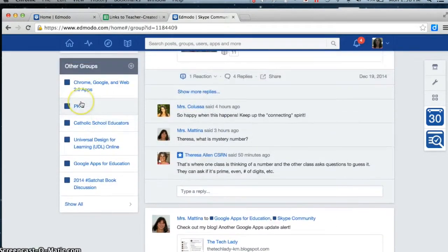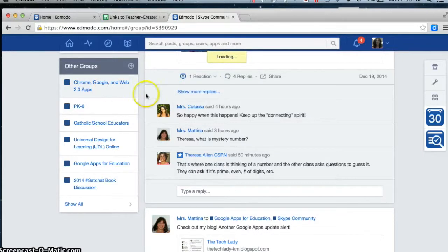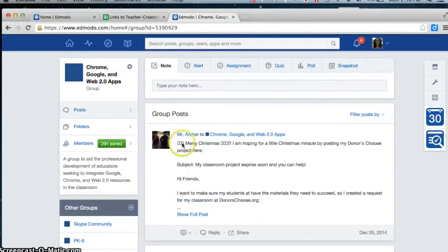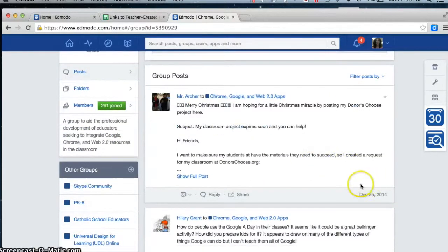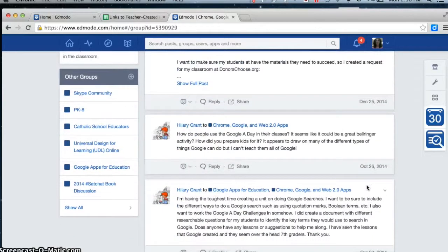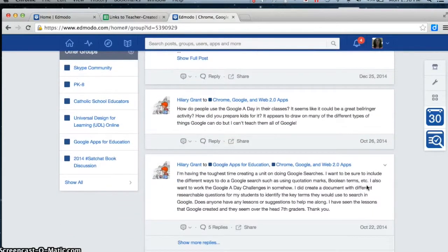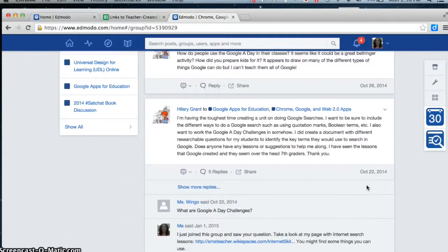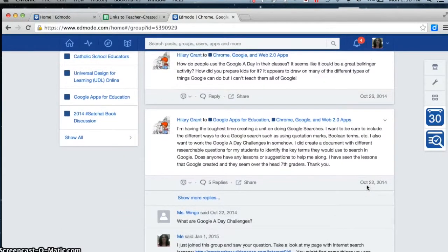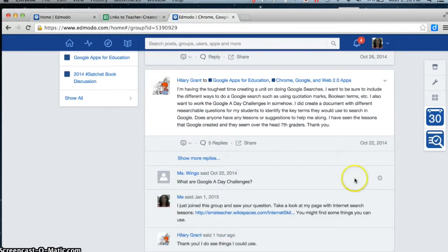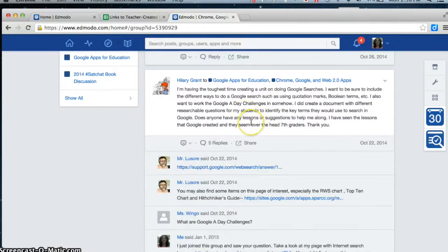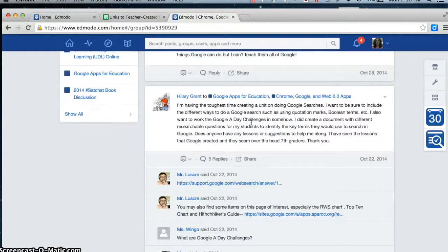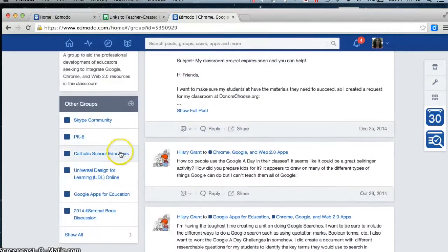Then I'm going to click over to the Chrome, Google, and Web App community. Christmas was the last time that they had a posting, and then before that, back in October. So they're not a very active group. But yet, I might find something that's a little older, that sounds interesting, that I never heard about before.